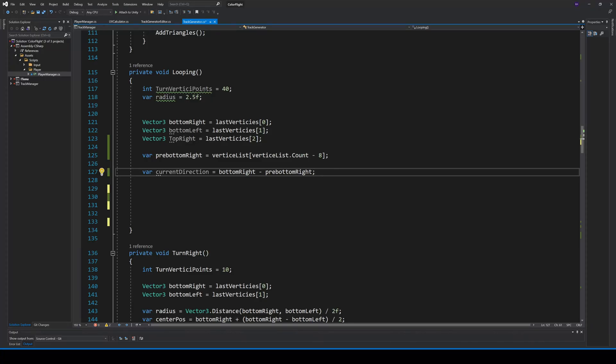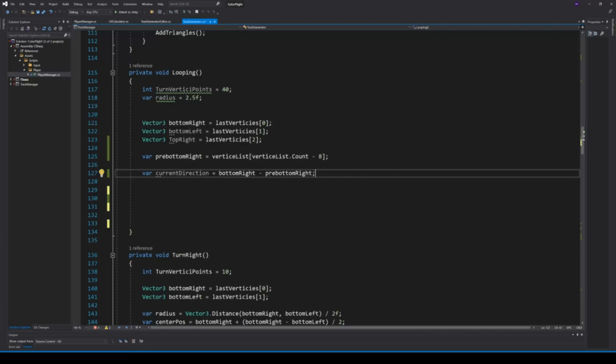So now, let's see how to create a looping. A looping is pretty similar to a turn right or a turn left, except that it is a full turn and, of course, it goes up. So to create a nice curve, we will start with 40 vertices points and a radius of 2.5.